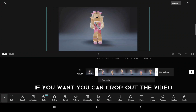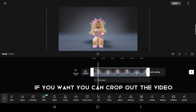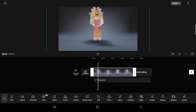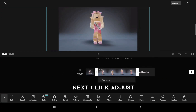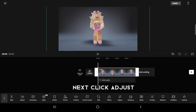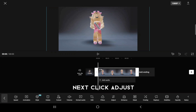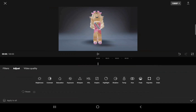If you want, you can crop out the video. Next, click Adjust. Click Graphs.